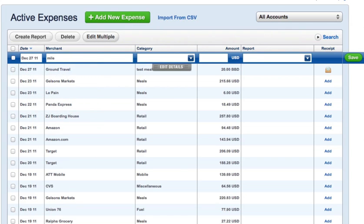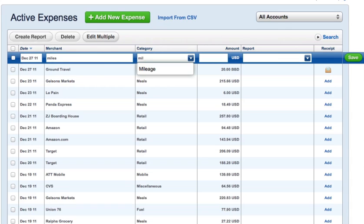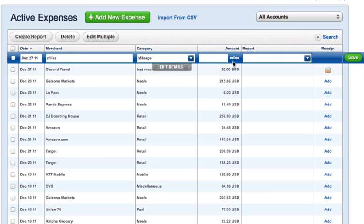Type in the category. You can see I type in the first couple letters of mileage and it's auto-suggesting that category for me. I'll choose that, and now it's just transformed the currency symbol over to miles.